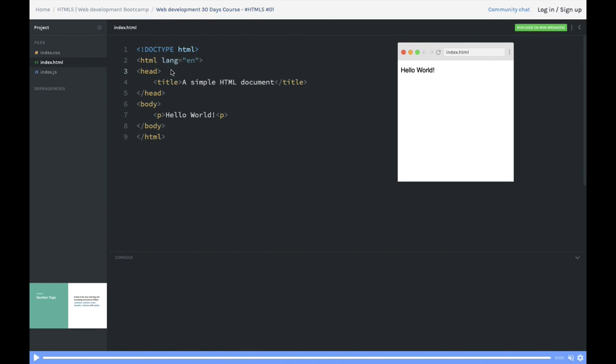Let's start learning more about HTML files.